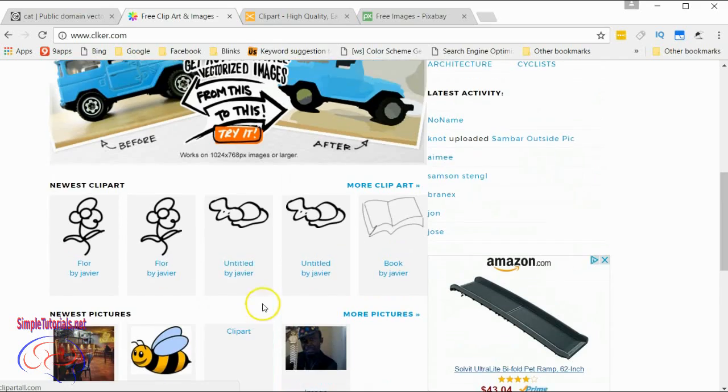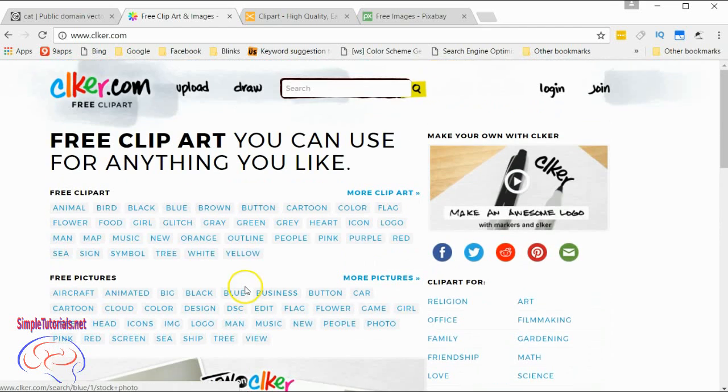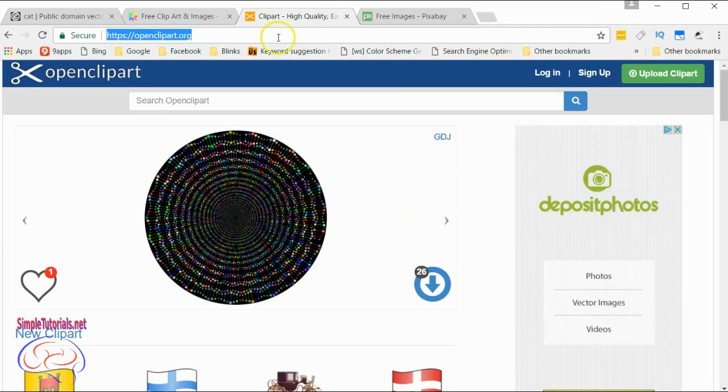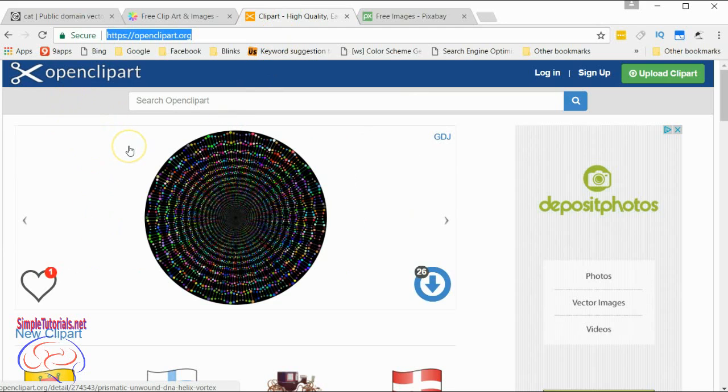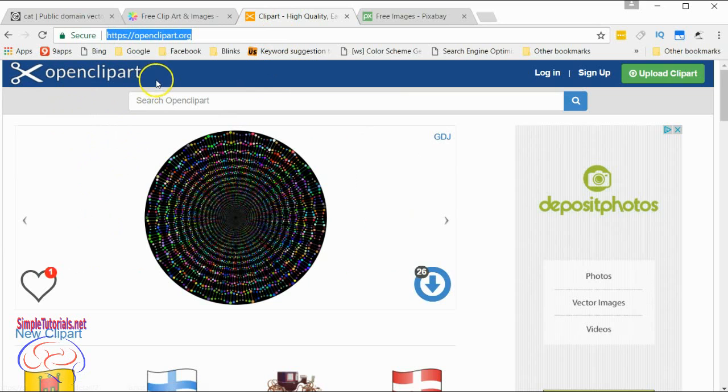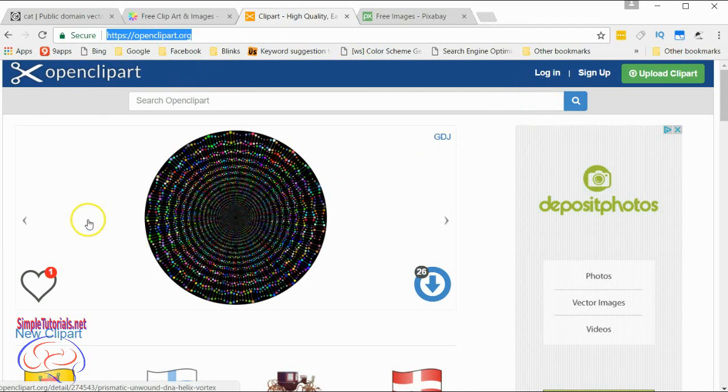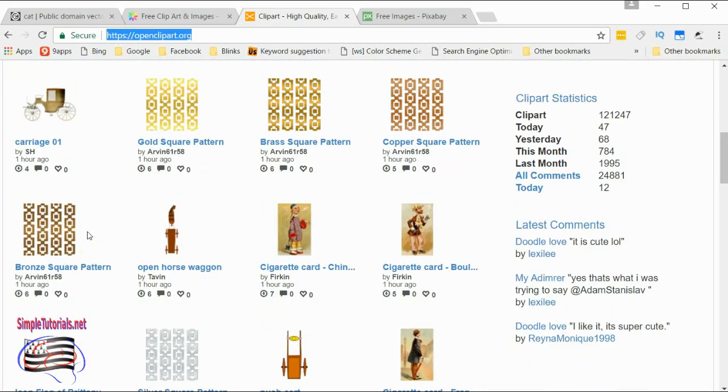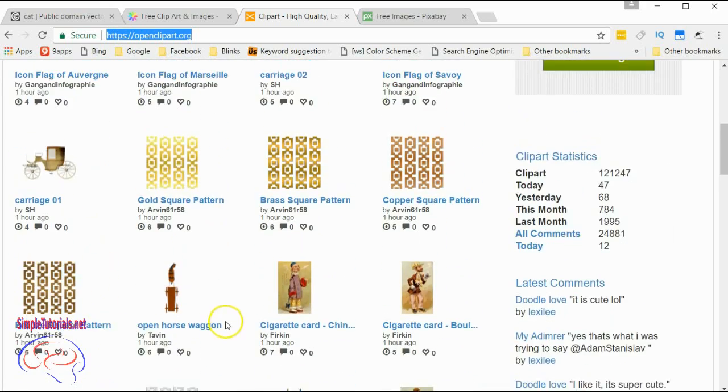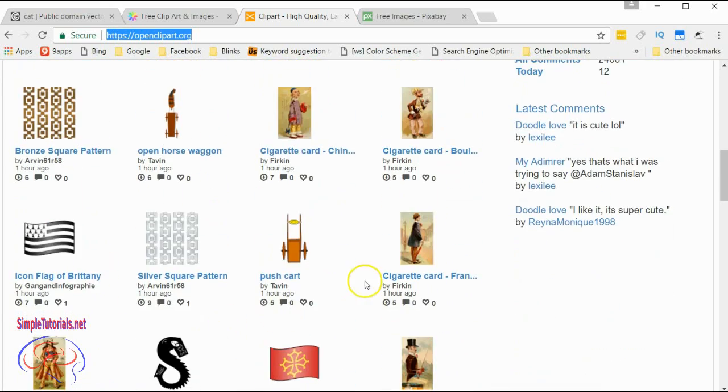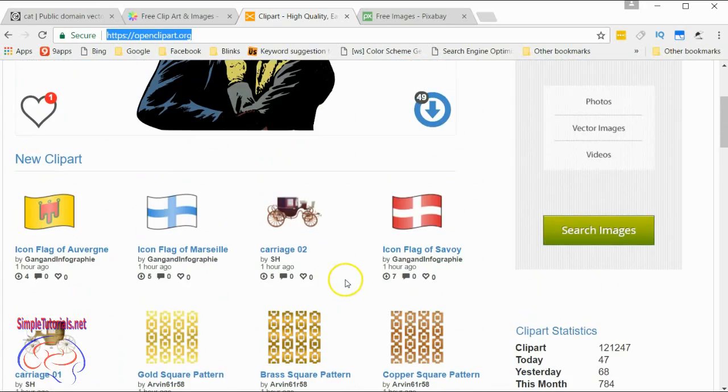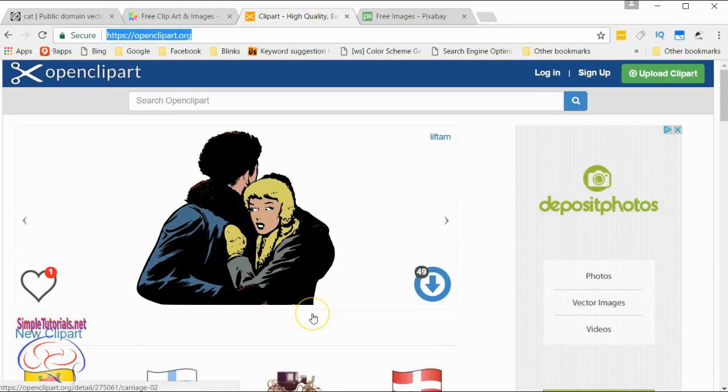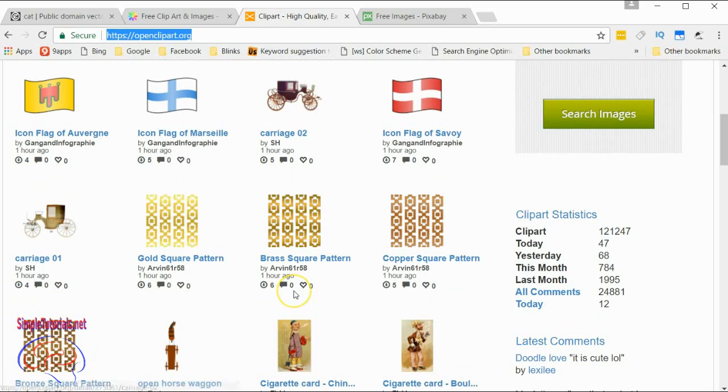The next site is one that I've used a lot: OpenClipart.org. I've even submitted some images here. Now all these are going to be SVG, but some of these are bitmaps that have been converted into SVG, so it really depends on what you want.